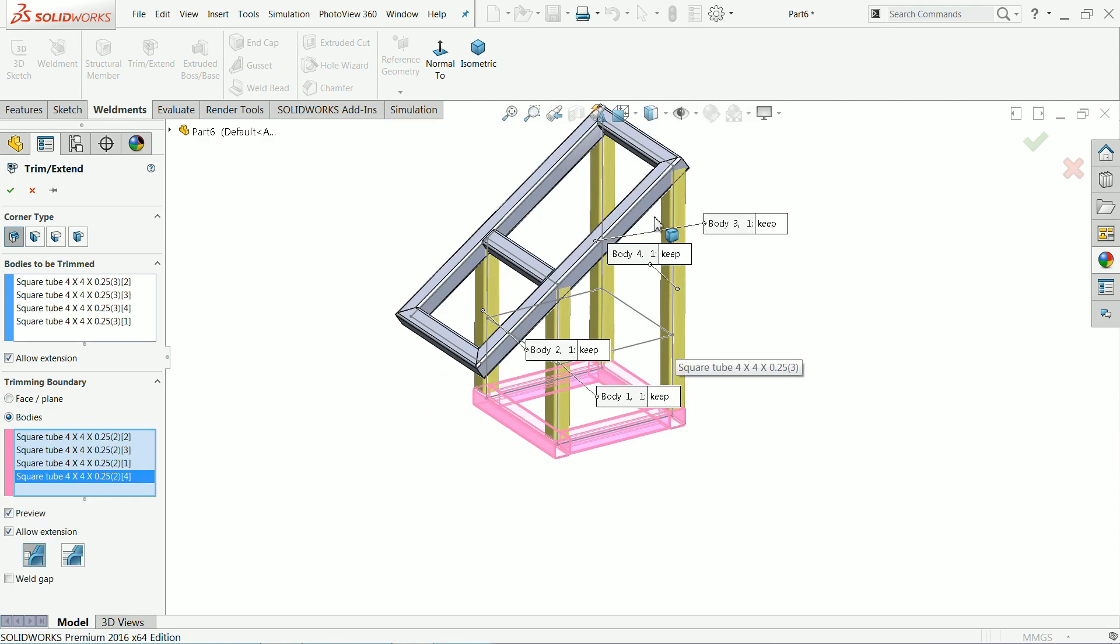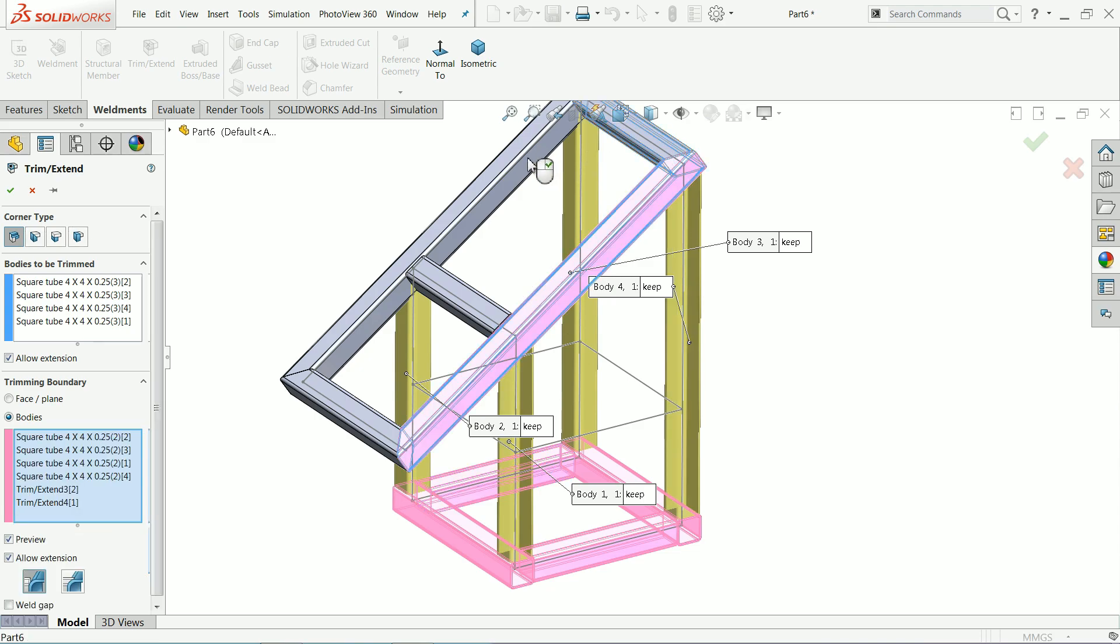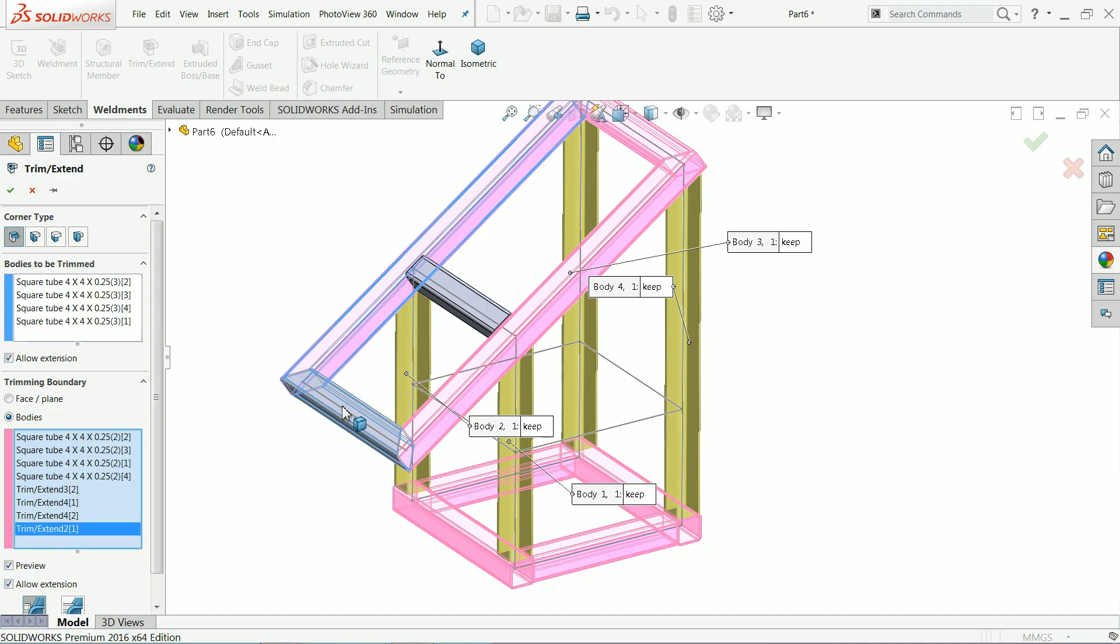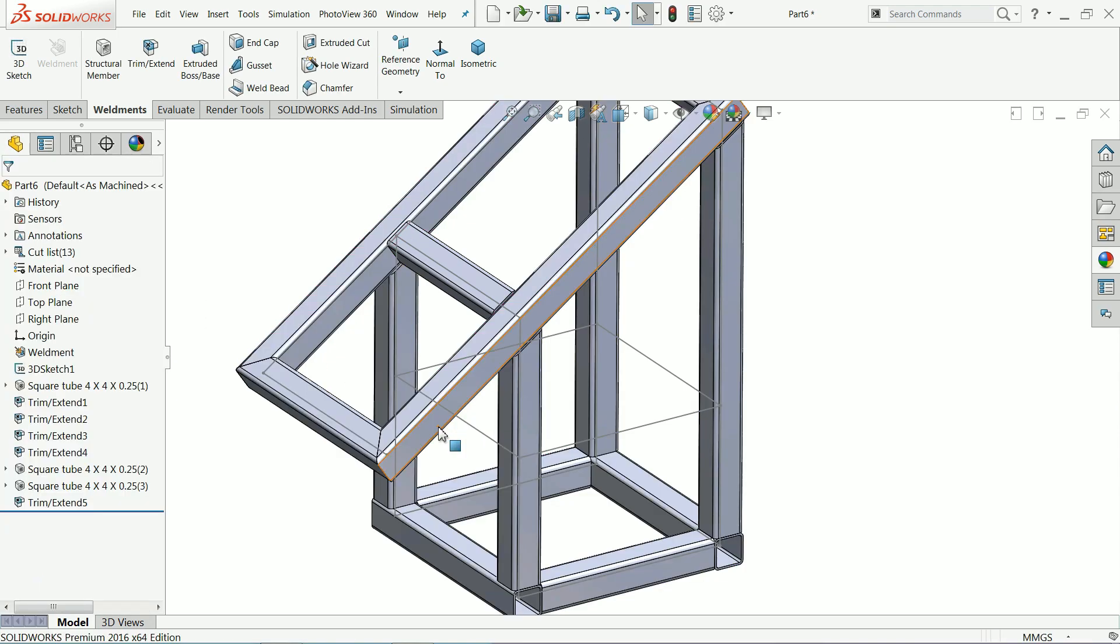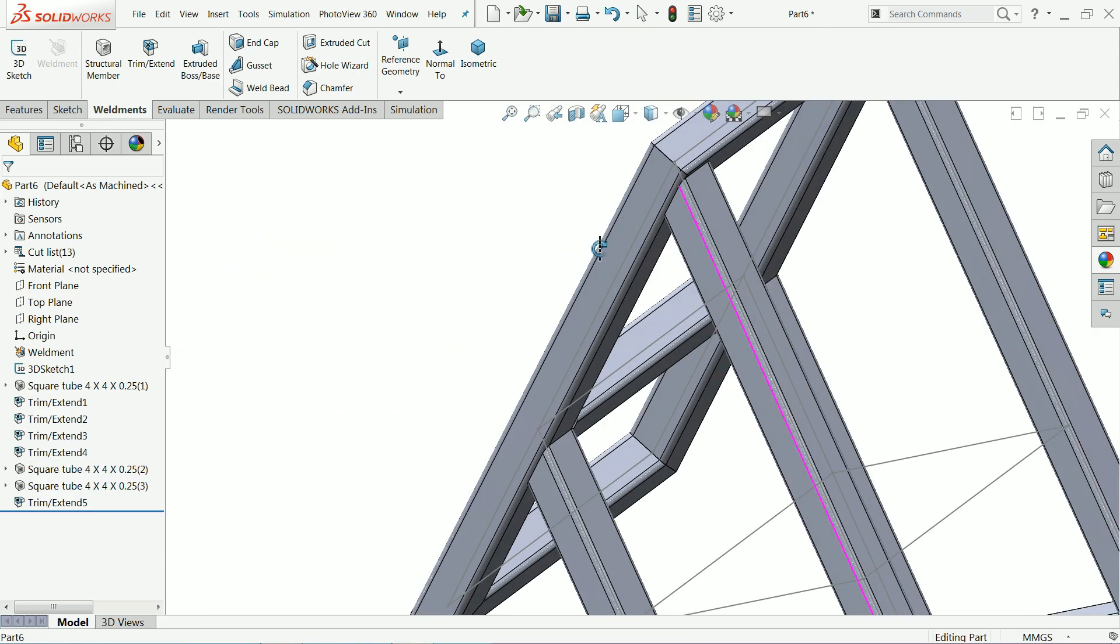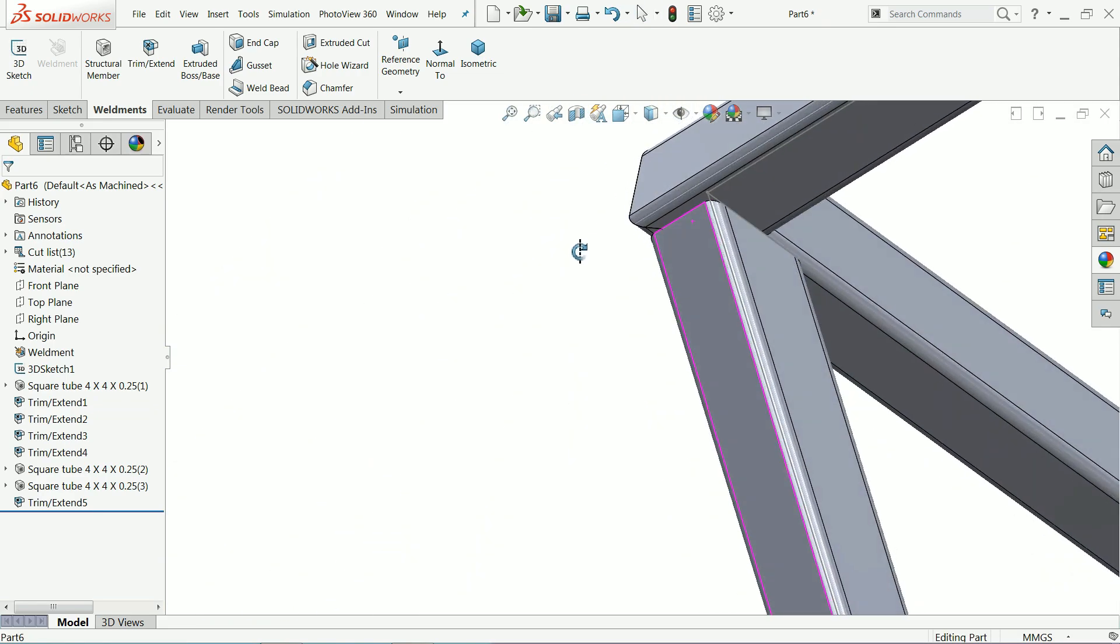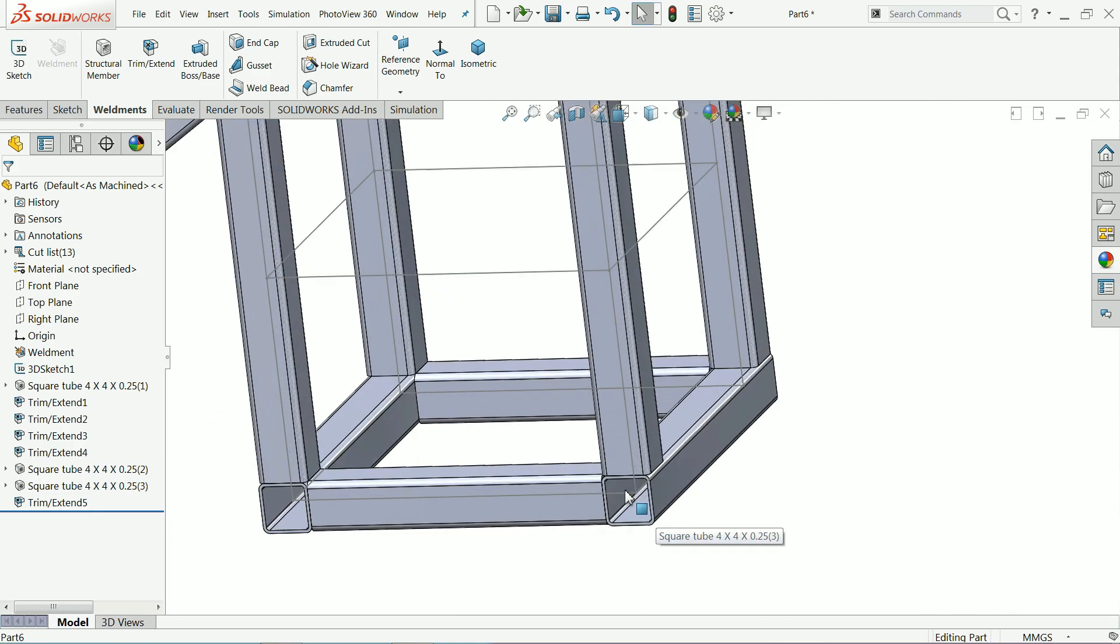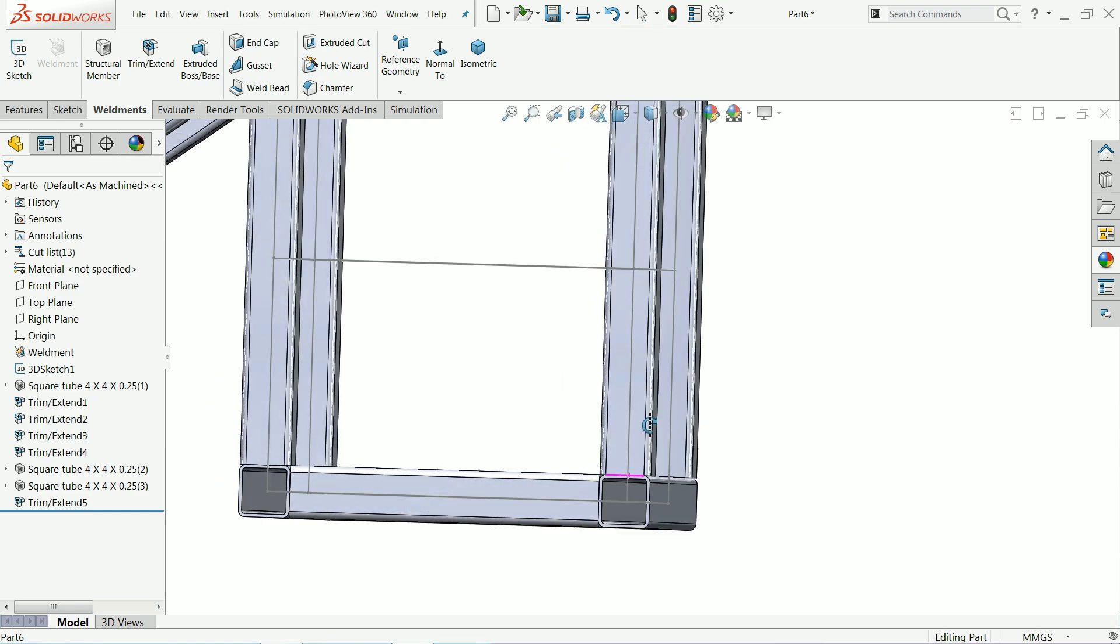Now here bodies to be trimmed, we need to choose this body we want to trim, and bodies for reference purpose. Select this. Now see, this yellow body going to trim and this orange body is the boundary. The trimming perform under this boundary. Let's say okay. Now let's I'll show you the corner. Now look, now here also see it's trimmed from the inside.